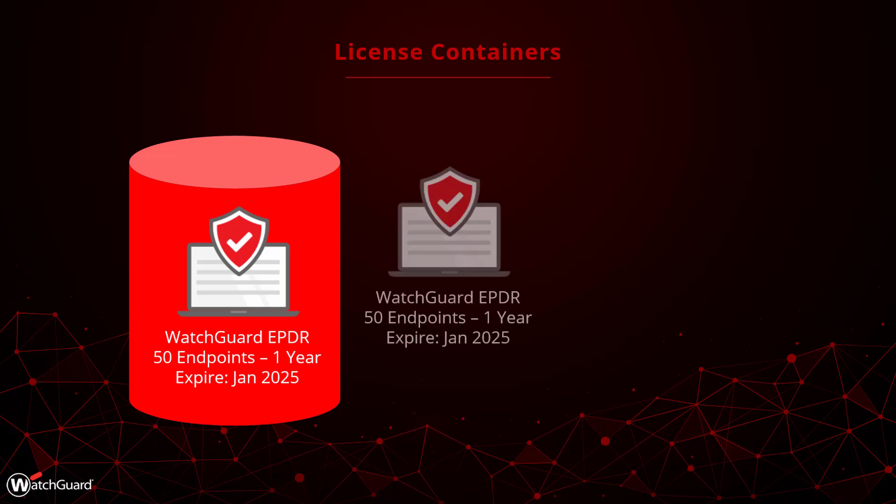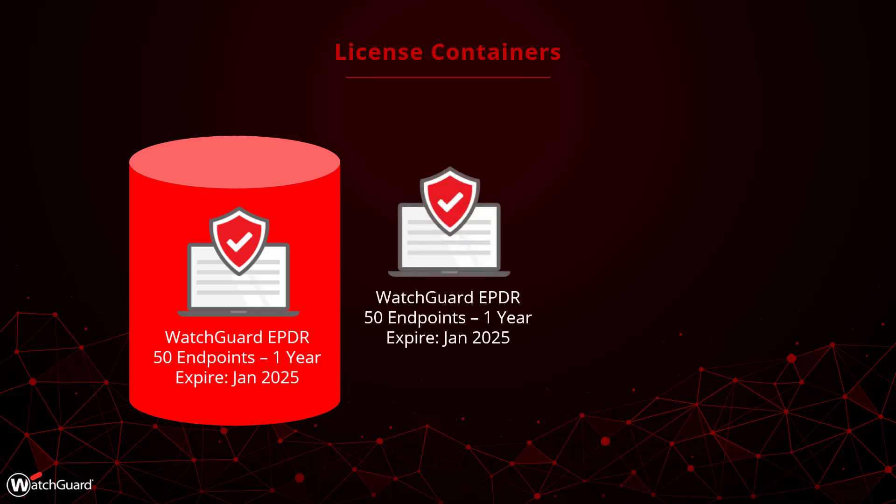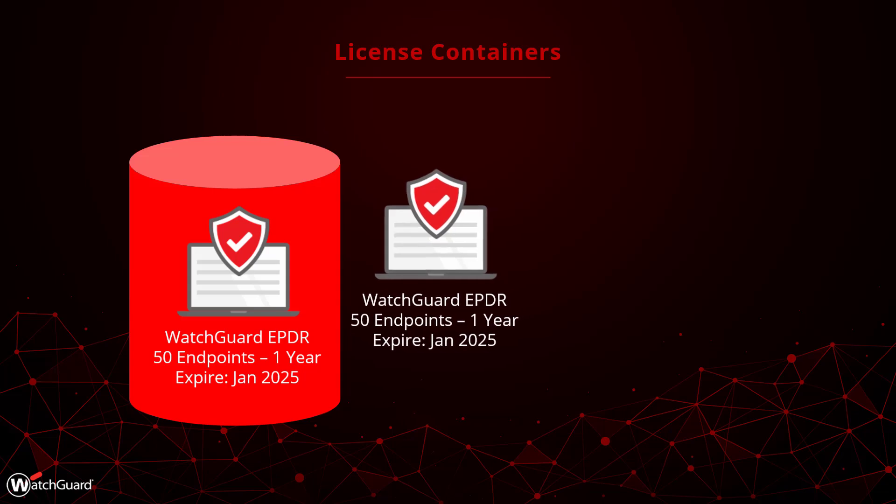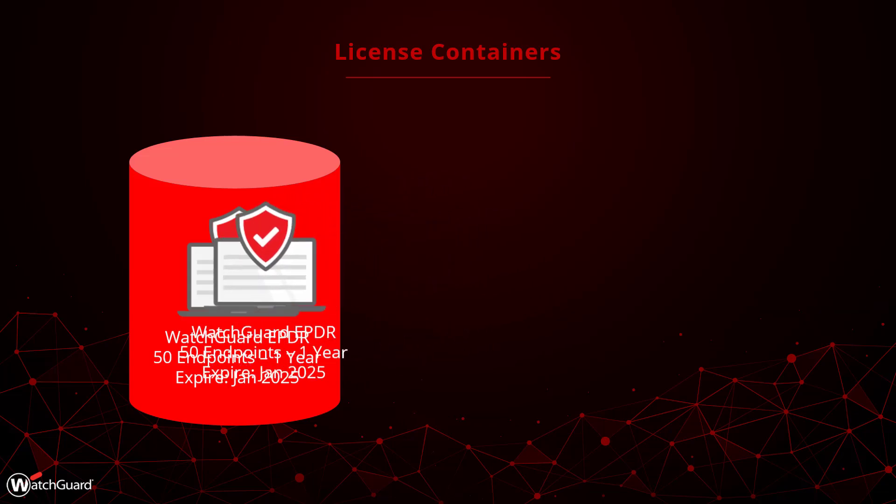If I later purchased another one-year EPDR license for 50 endpoints, I have a couple options available. I can combine the number of new endpoints with my existing license, providing me with 100 endpoints over the next year.